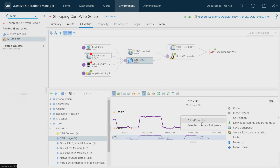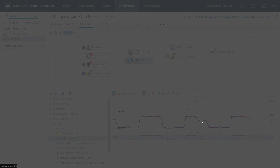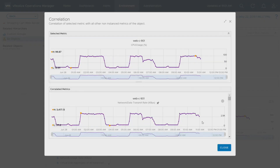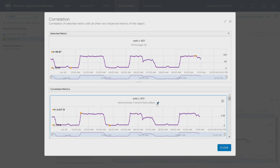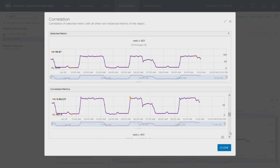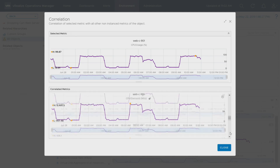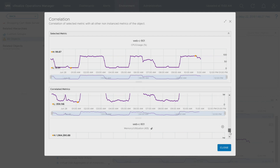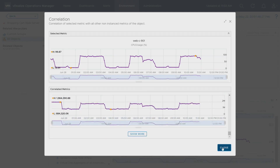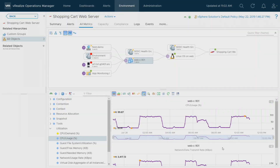I can use something we call metric correlation to look at all the other metrics on the virtual machine and see if any of them fit the same pattern. Lo and behold, my network data transmission rate is displaying almost the identical pattern to the CPU usage on that web server. I'm going to pin that to my metric chart so I can come back and look at it later. This indicates that the CPU usage is somehow correlated with an increase in network traffic.